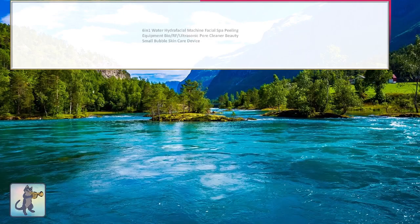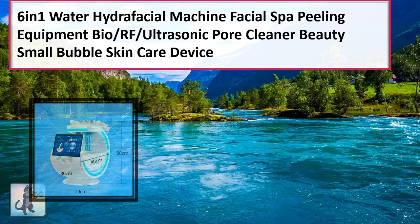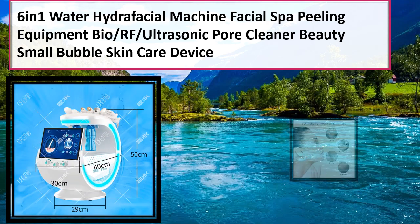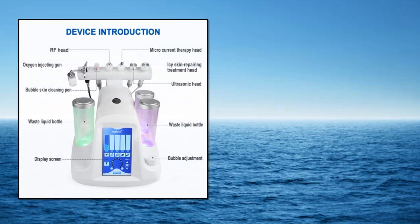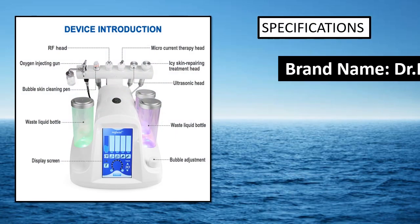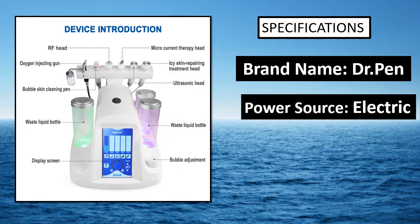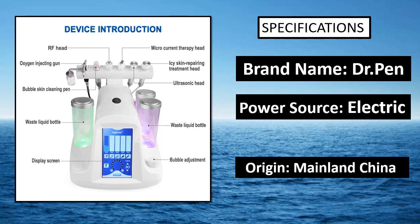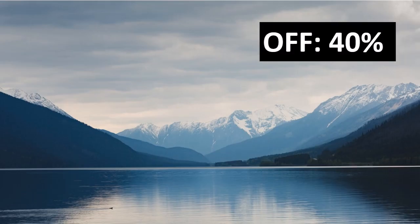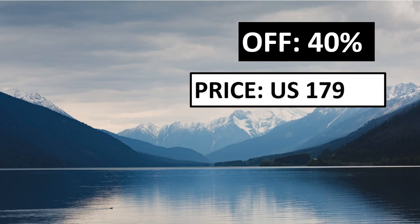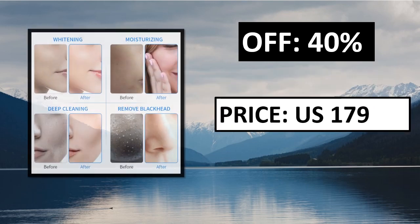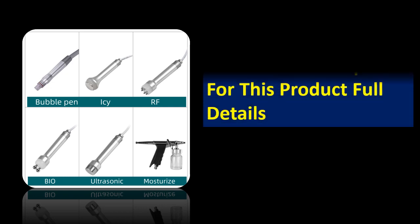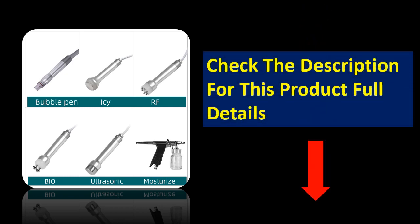At number 1. Specifications. Percentage off. Price. Price can be changed at any time. Check the description for this product full details.